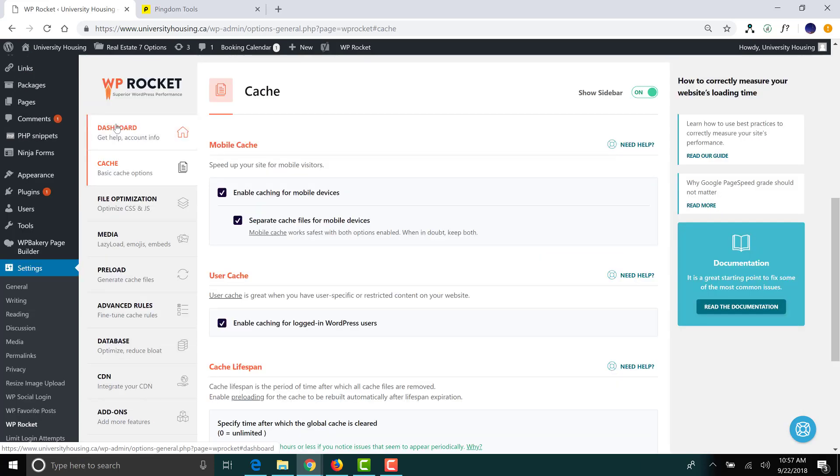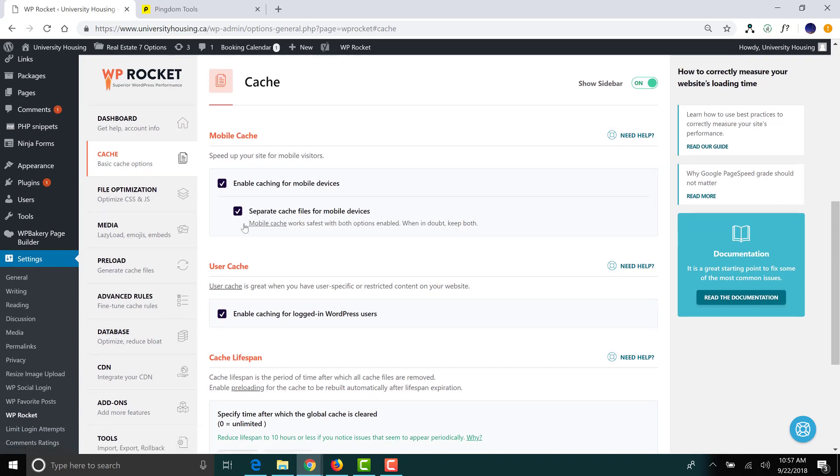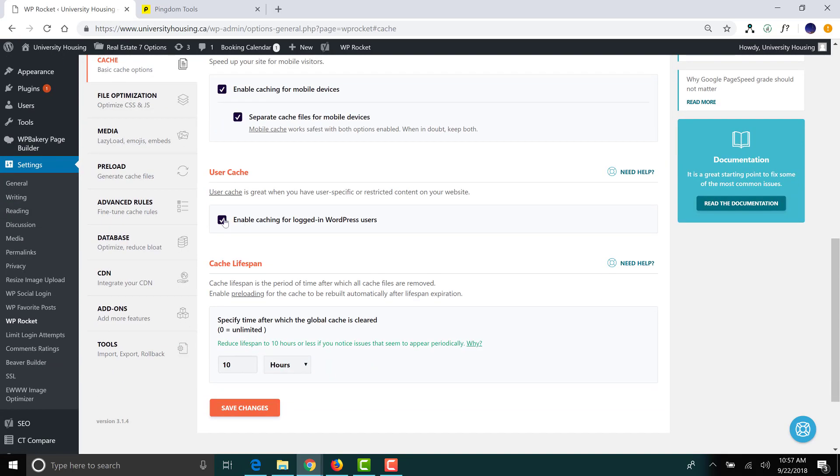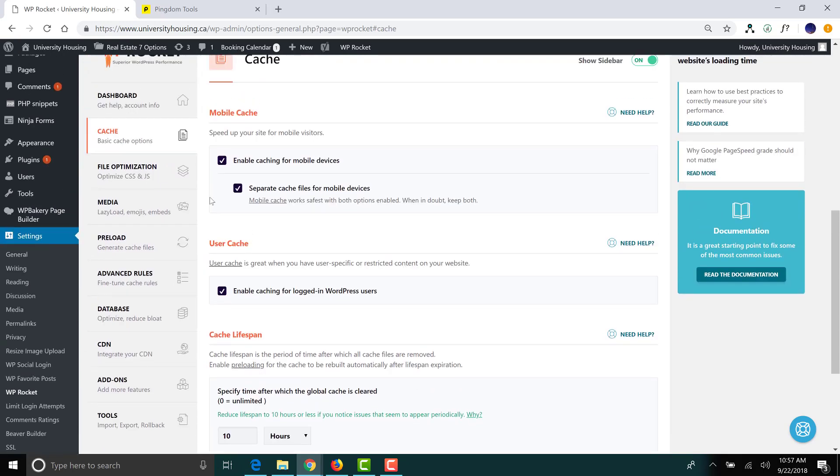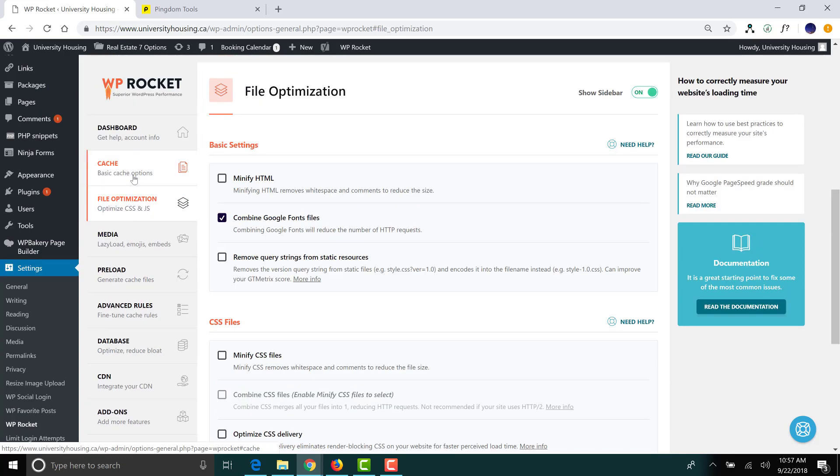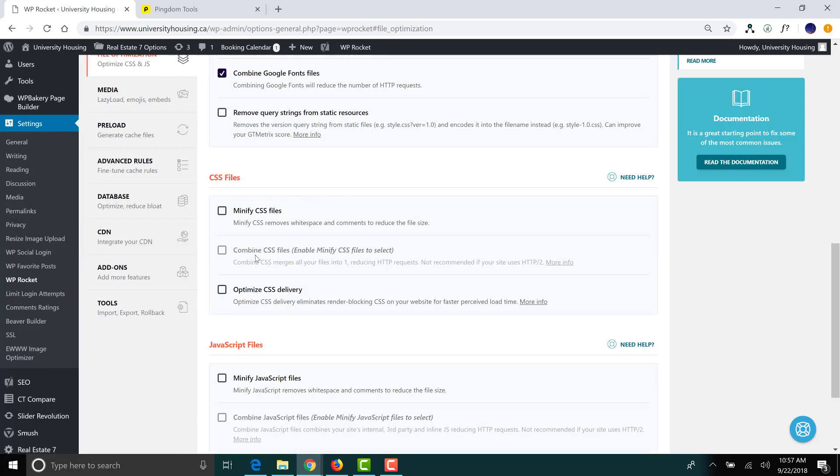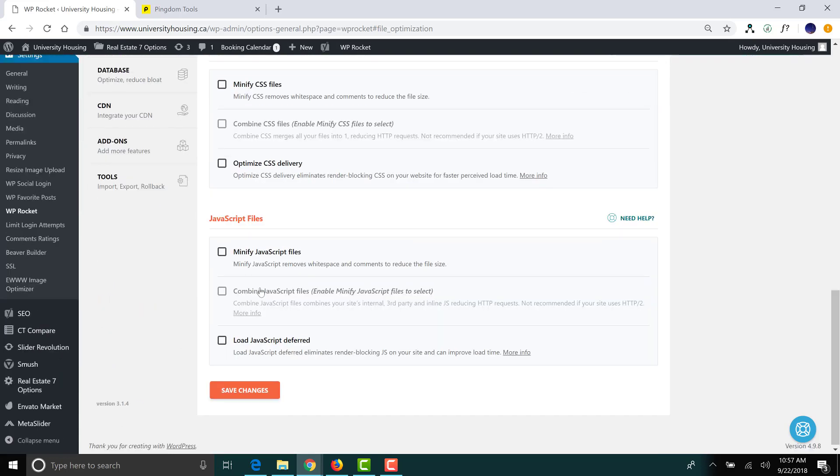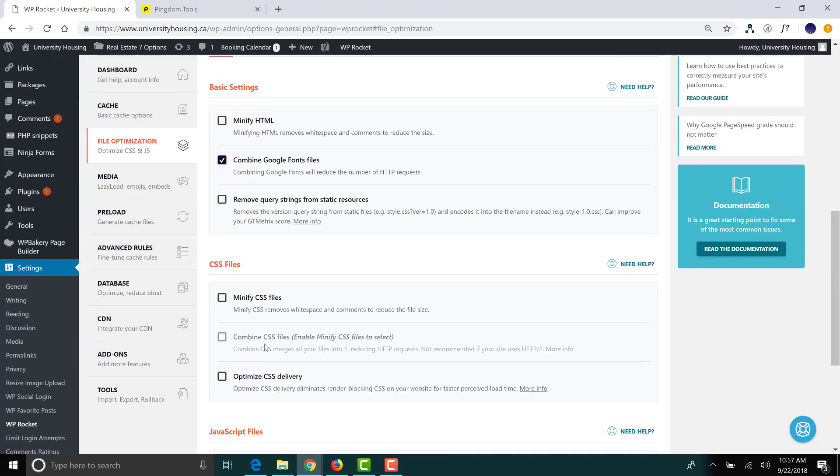So, as you can see, the WP Rocket claim, right off the bat, is true. Now, in addition to those settings, there's a bunch of other ones. You have some caching settings, you have file optimization, where you can minify your HTML, your CSS files, as well as your JavaScript files.